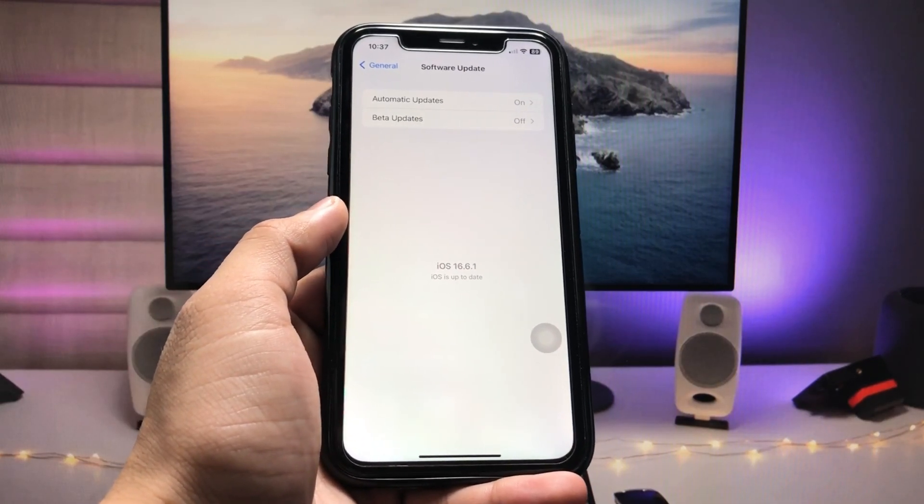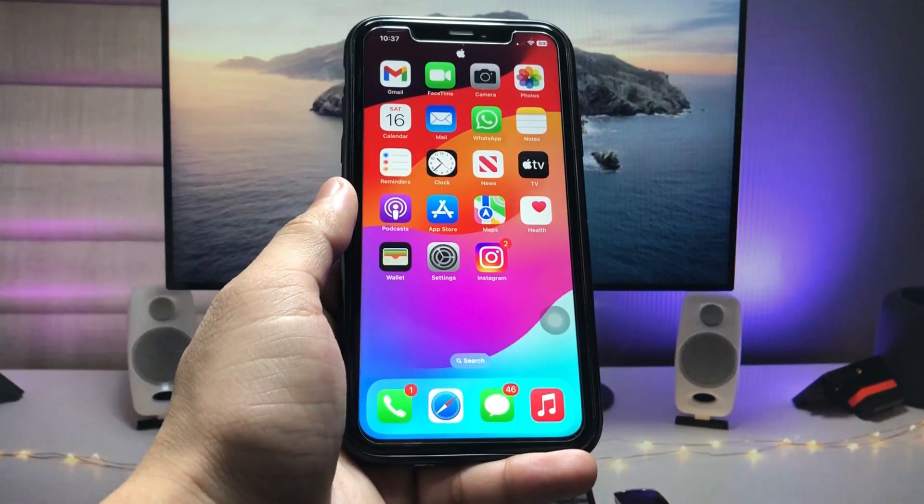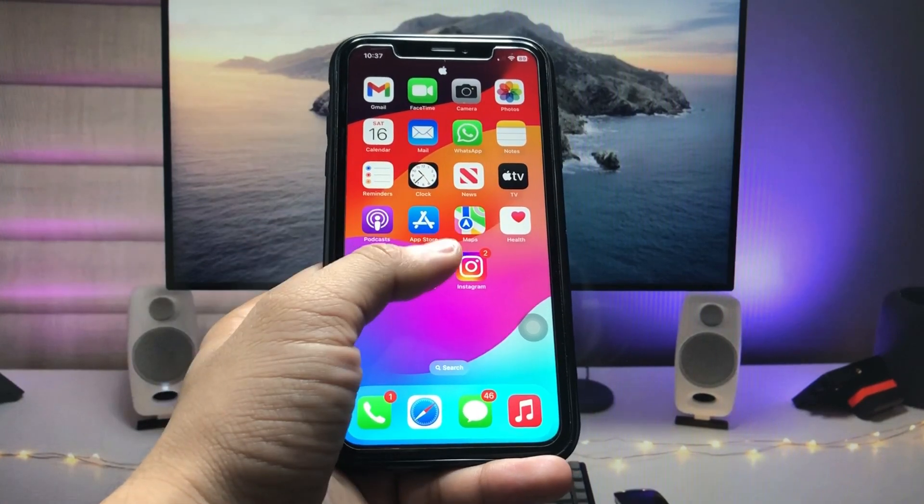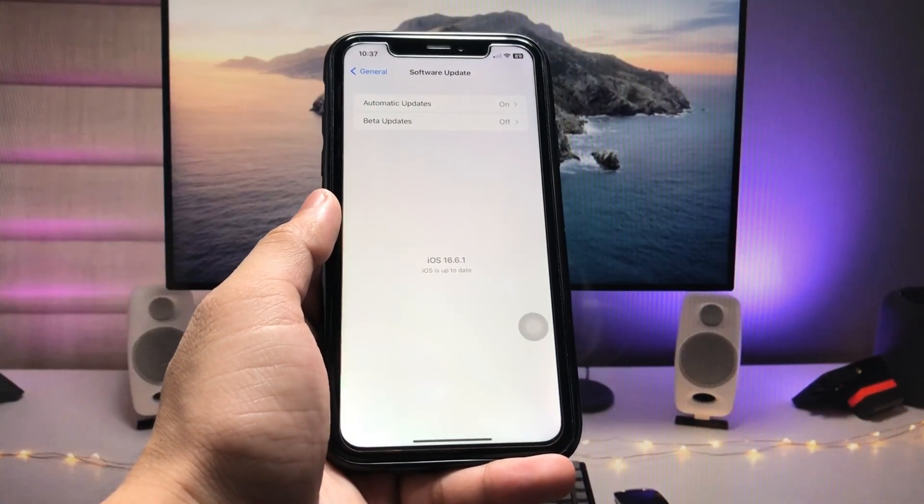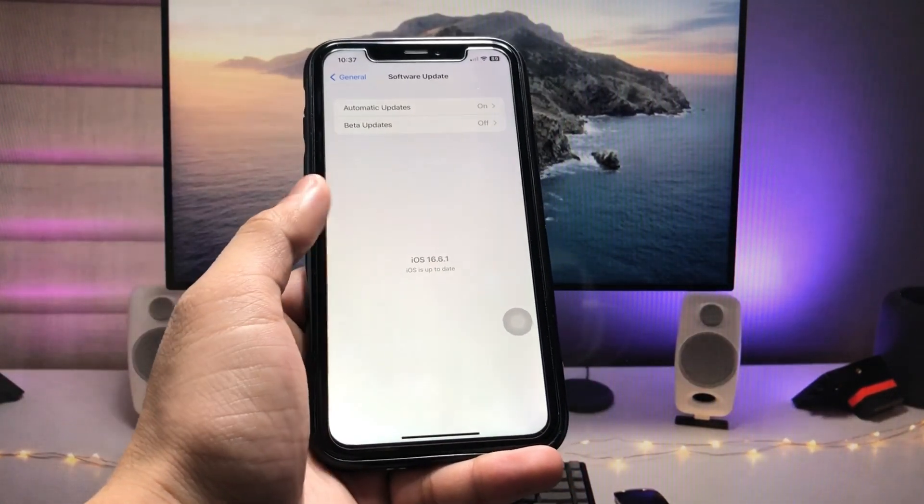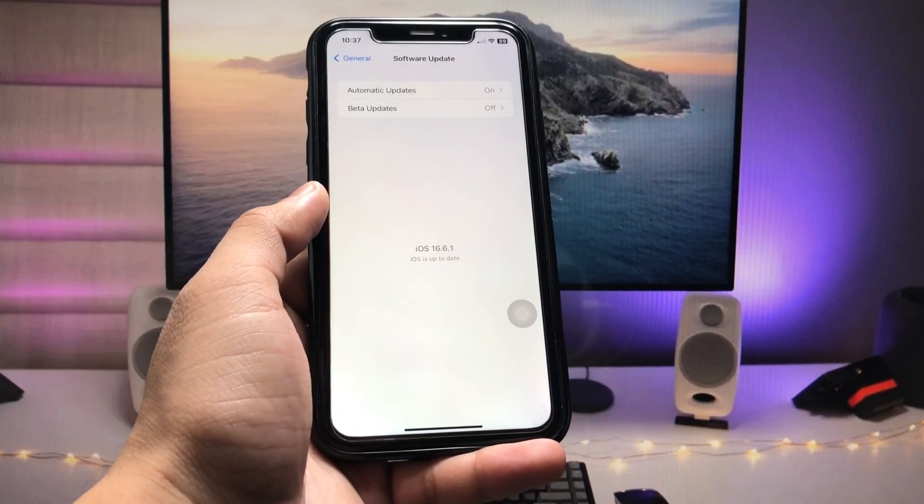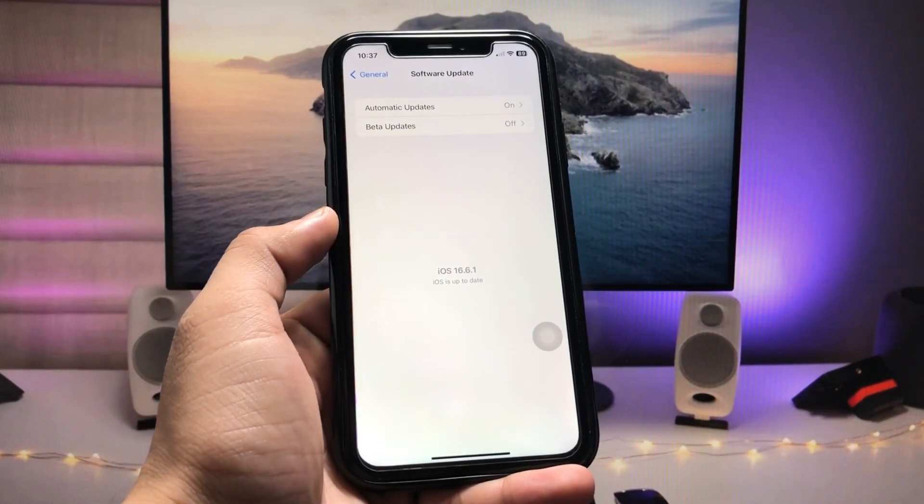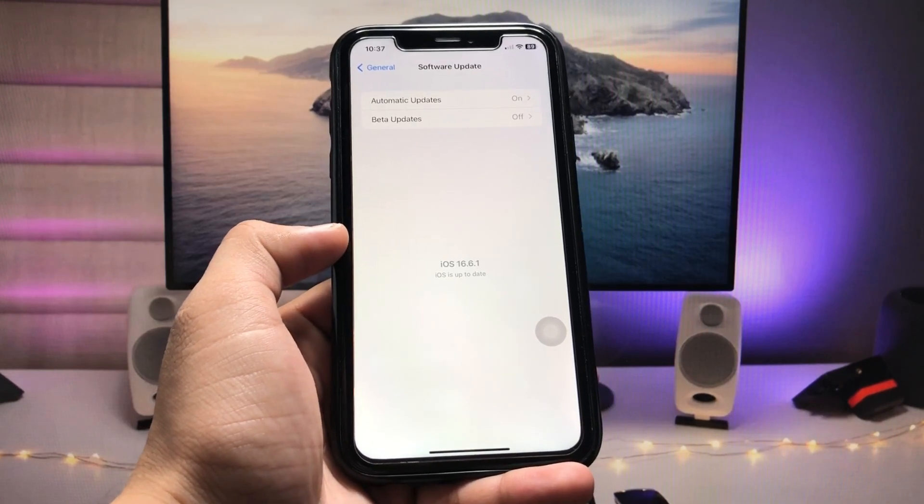After enabling all these options, restart the iPhone. After restarting, connect the Wi-Fi connection and you can easily install the iOS 17 stable update on any iPhone. This is the way you can show the iOS 17 stable update on any iPhone.